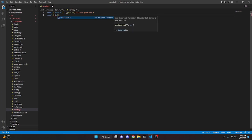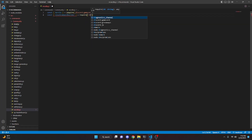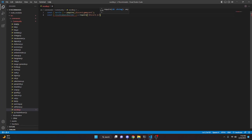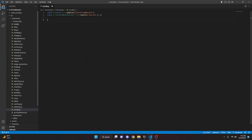Then we're going to do const and we're going to get SlashCommandBuilder, then equals require and we're going to get discord.js. One other thing to keep in mind is you do actually have to have the message content intent enabled and defined for your Discord bot, otherwise this command will not work. Basically you just go to the developer portal, turn on the message content intent, and then define it in your index.js file as you would for your other intents.